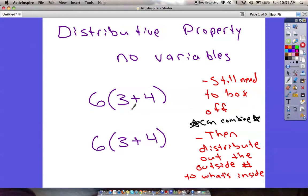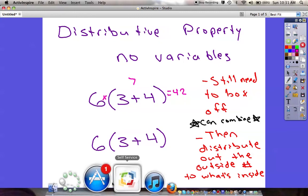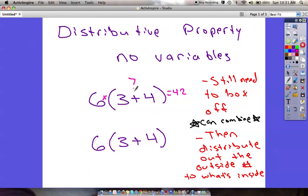In our first example, if you were to normally do this problem — and you've done tons of problems like this — I would put a multiplication sign in between because there's no symbol. 3 plus 4 is 7, and then 6 times 7 is 42. That's our answer. But using the distributive property, this standard approach won't work once we have variables.